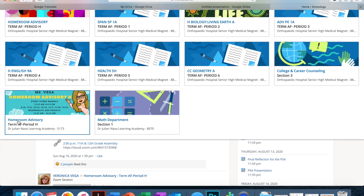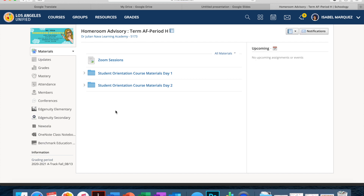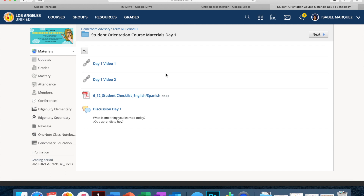I have homeroom advisory — some of you will have period H, some of you will have period L. I click on it, and right away I see the materials for day 1, which is Tuesday, and the materials for day 2, which is Wednesday. I click on it, and you will see the link to the two videos that you have to watch, and then the discussion question that you have to answer.